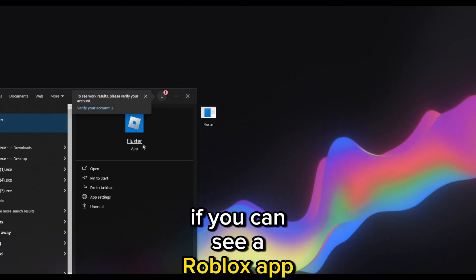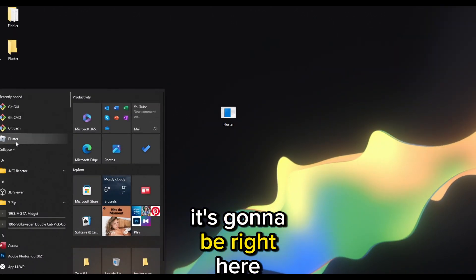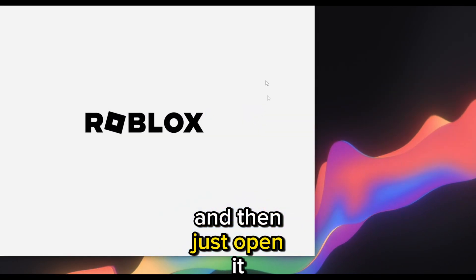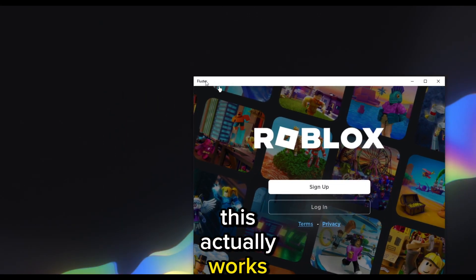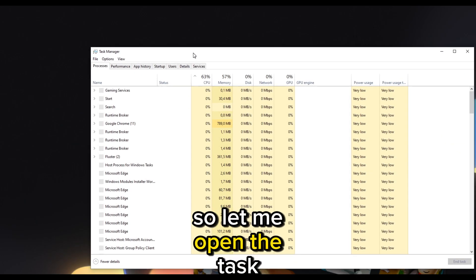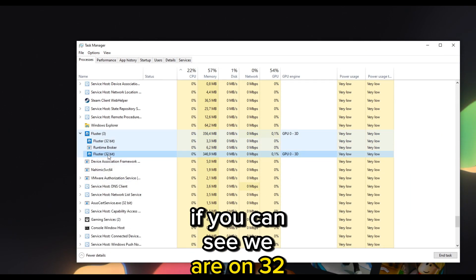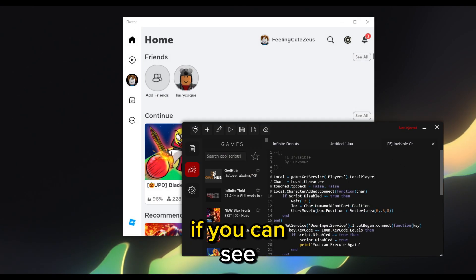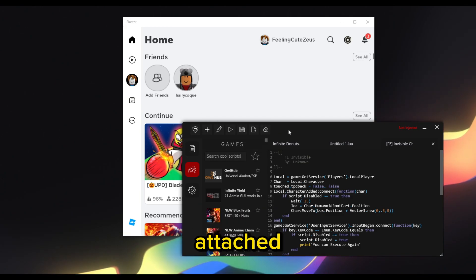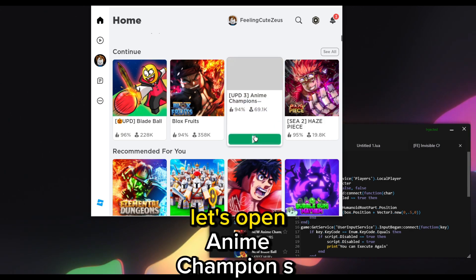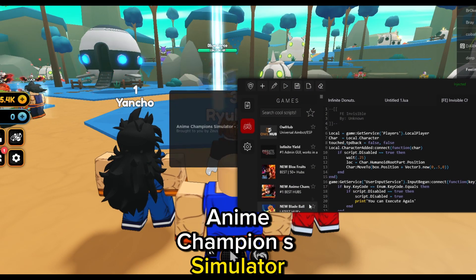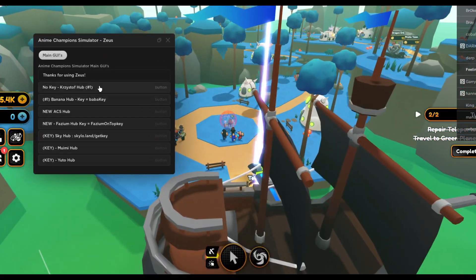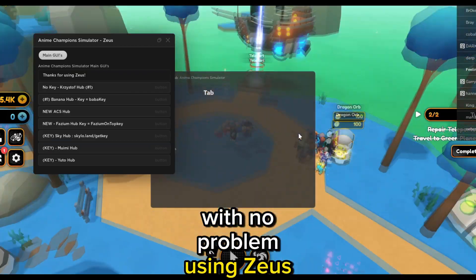Now search for Fluster — it will appear as a Roblox app, or you can find it in the Start menu under Recently Added. You can pin a shortcut to your desktop. Open it and if you can see, this actually works and we're inside Fluster. Open the test menu — we're on 32-bit. Log in and then inject Zeus into Fluster. If you can see: Successfully Attached, and now we can execute anything.